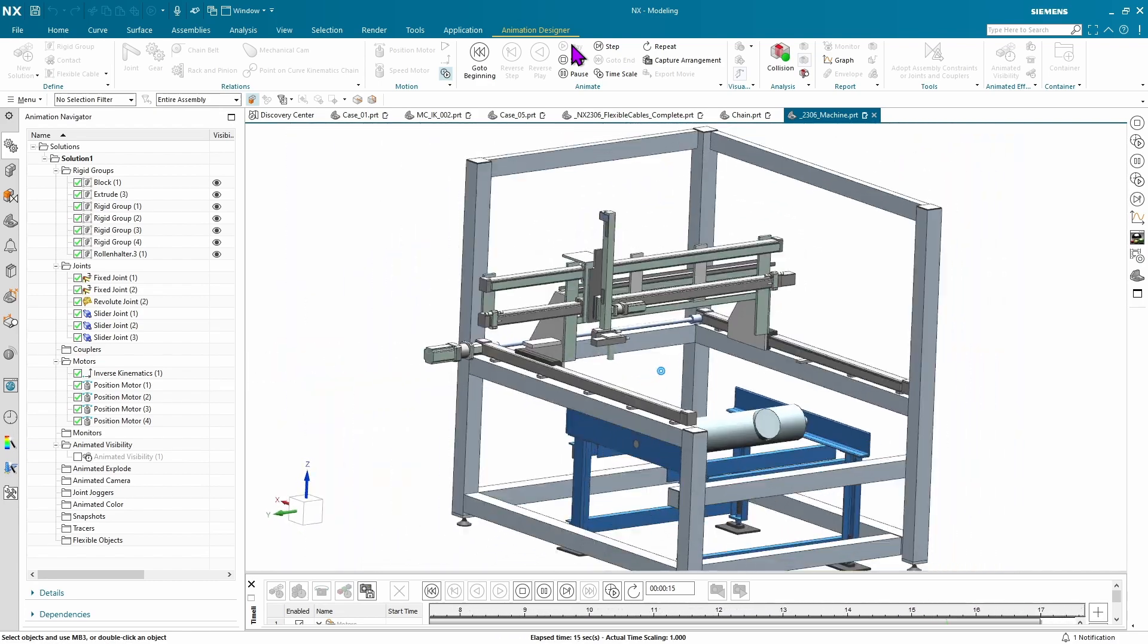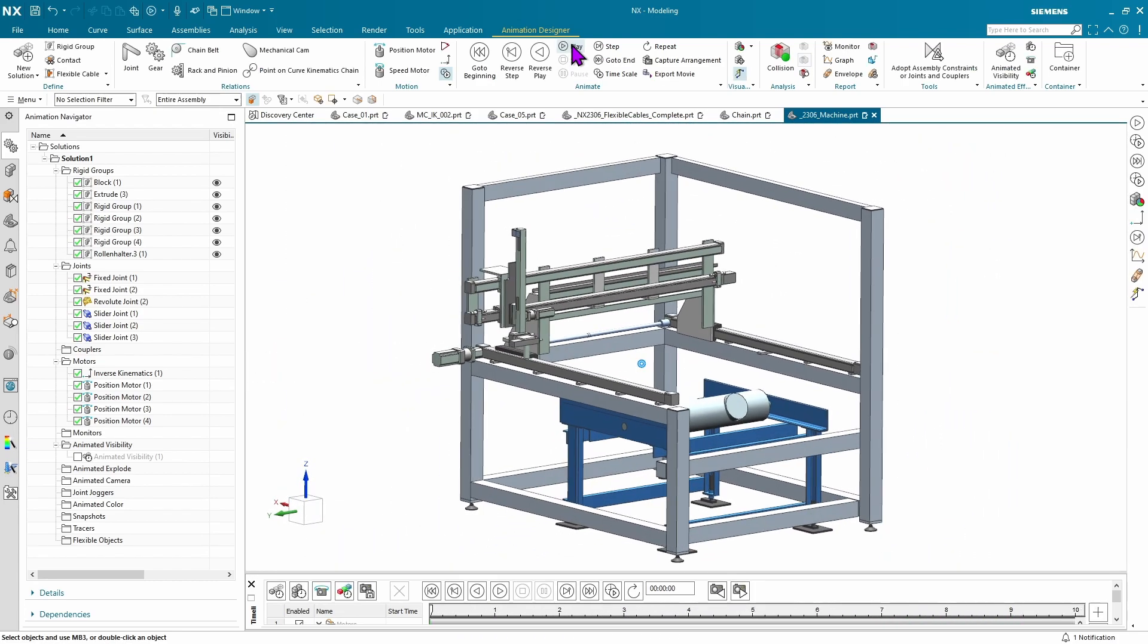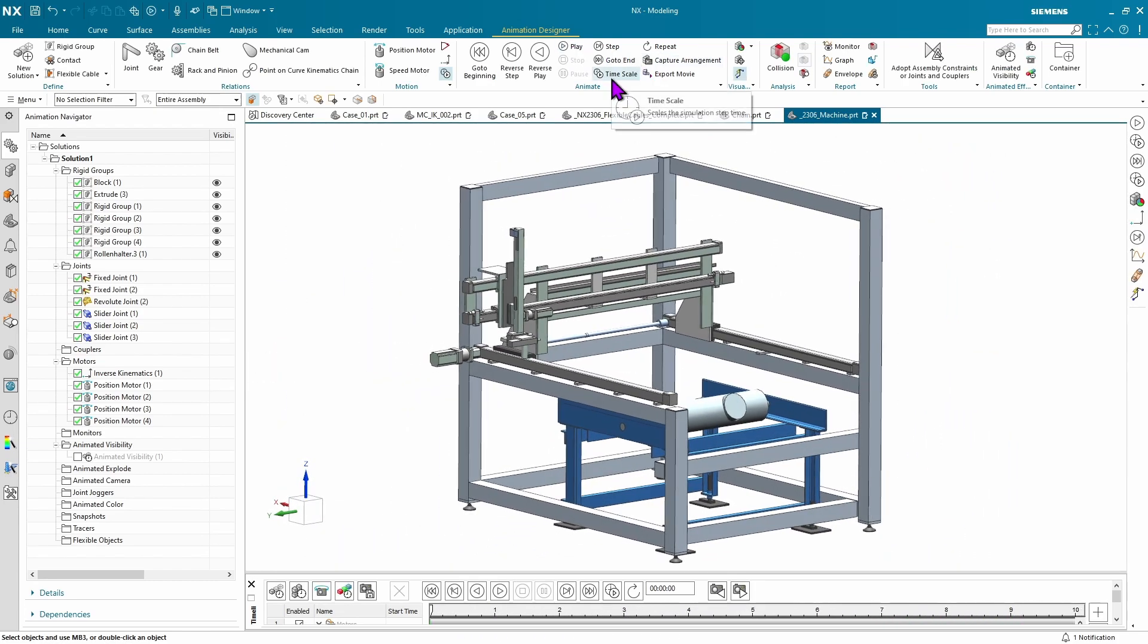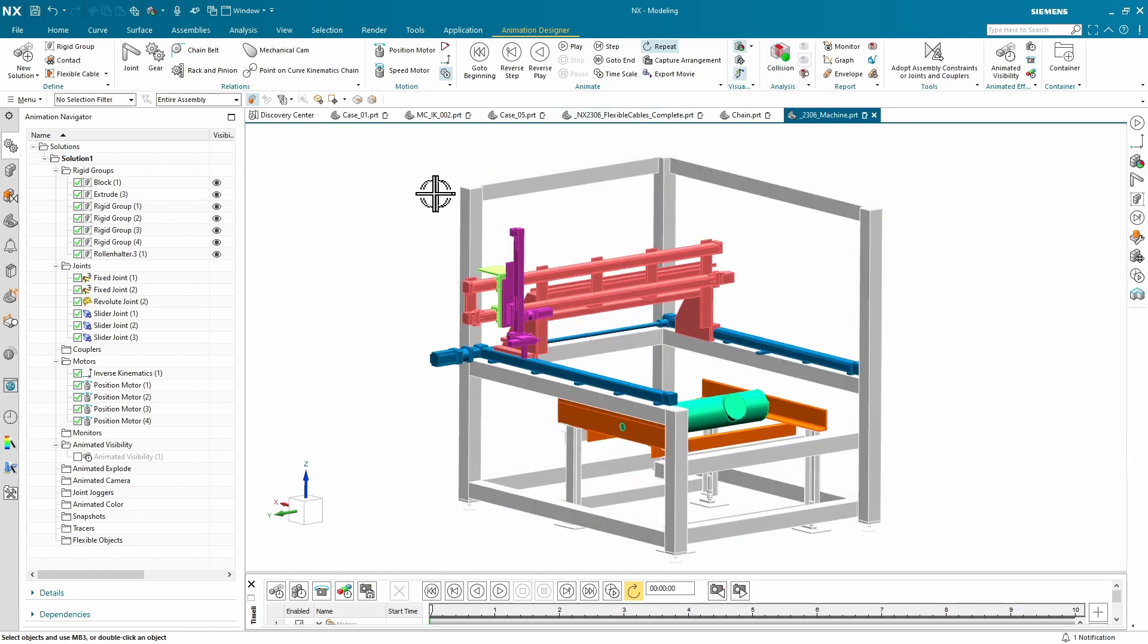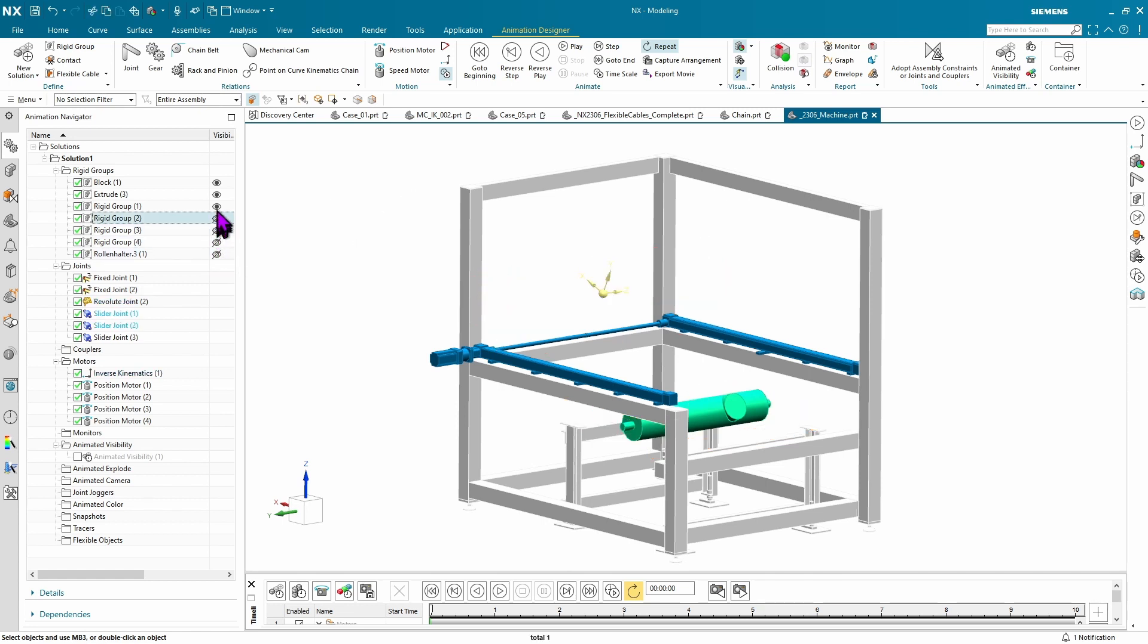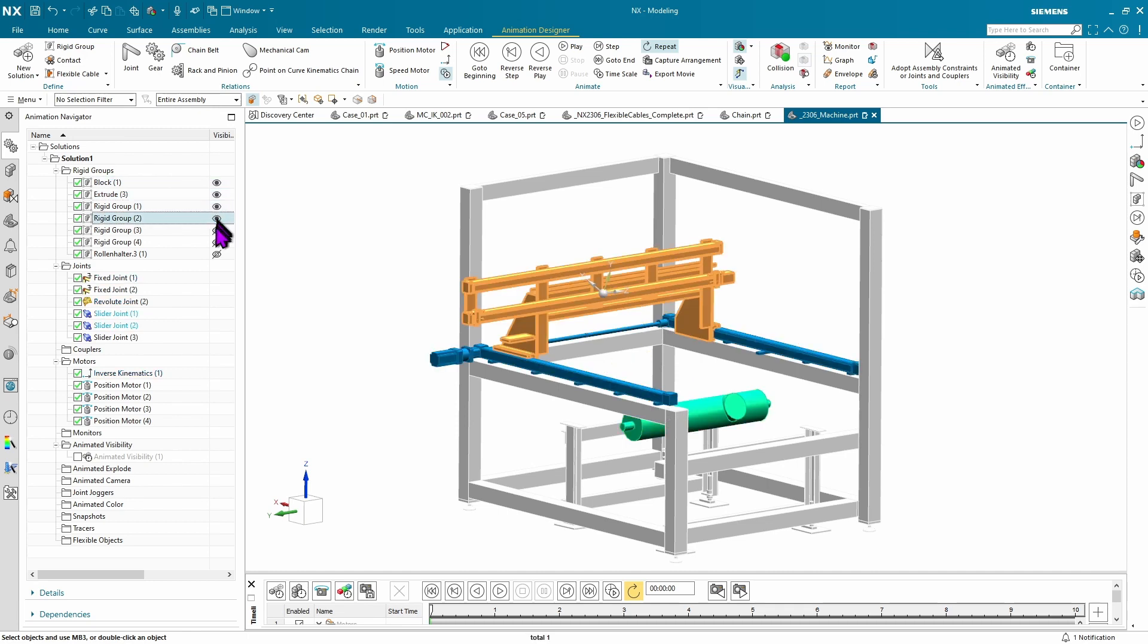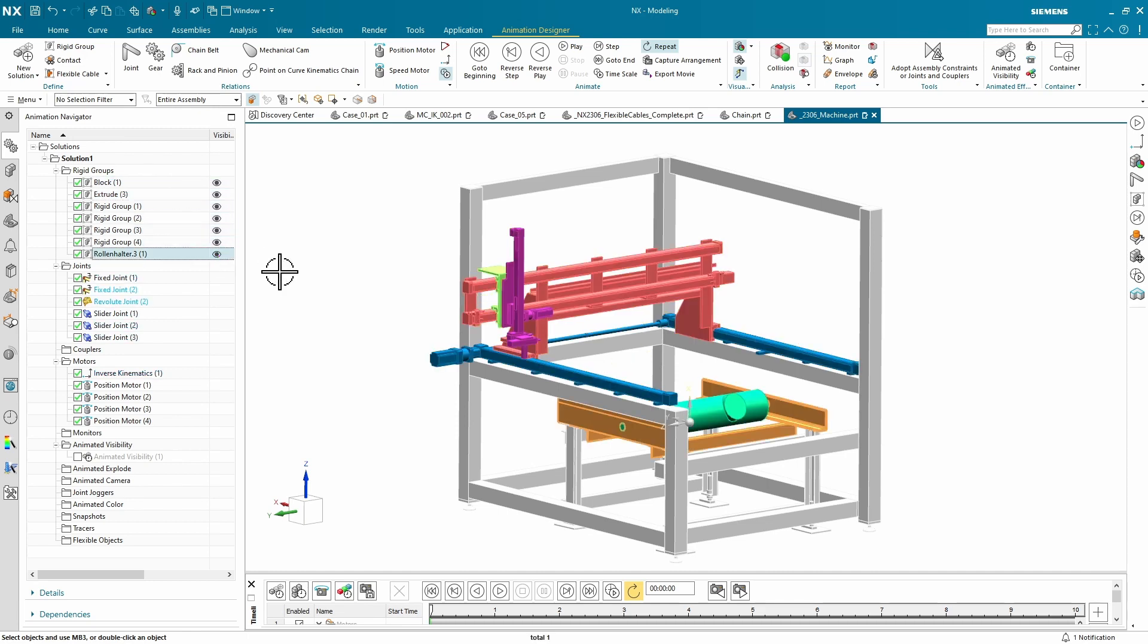A couple things we've added to make things a little bit easier on your eyes and a little bit easier to work with is the ability to show and hide rigid groups. Maybe you're defining something in a very complex machine and you want to start hiding things you can better focus in on exactly what you need to work on. That's what this show and hide capability will allow you to do.